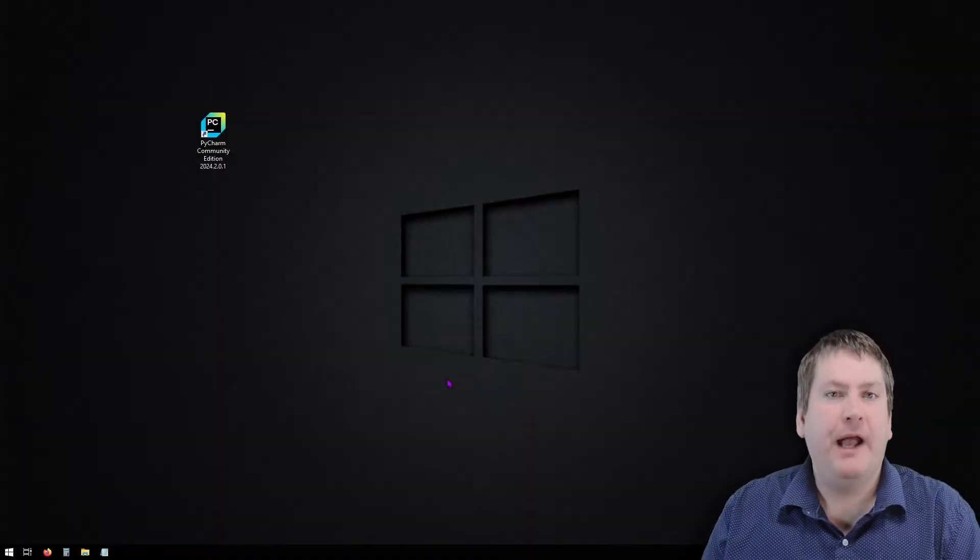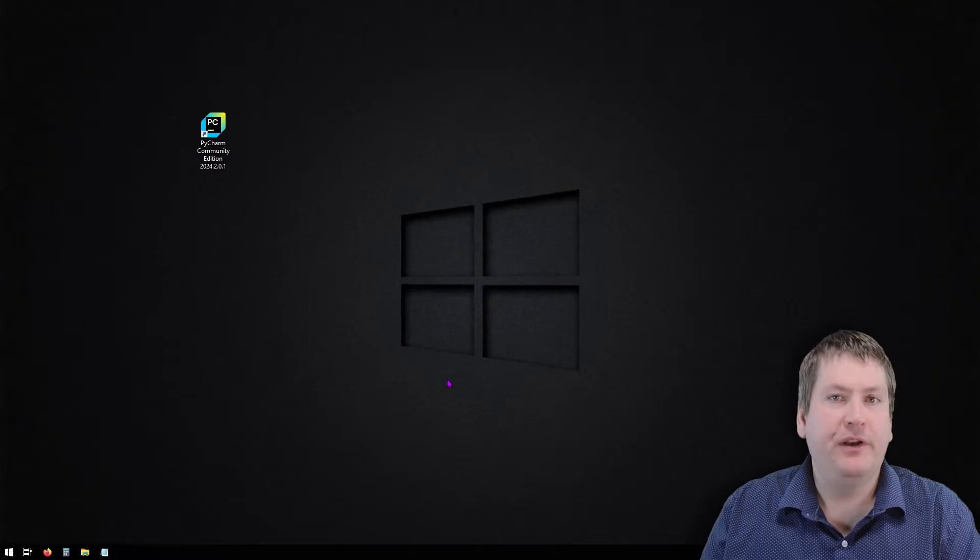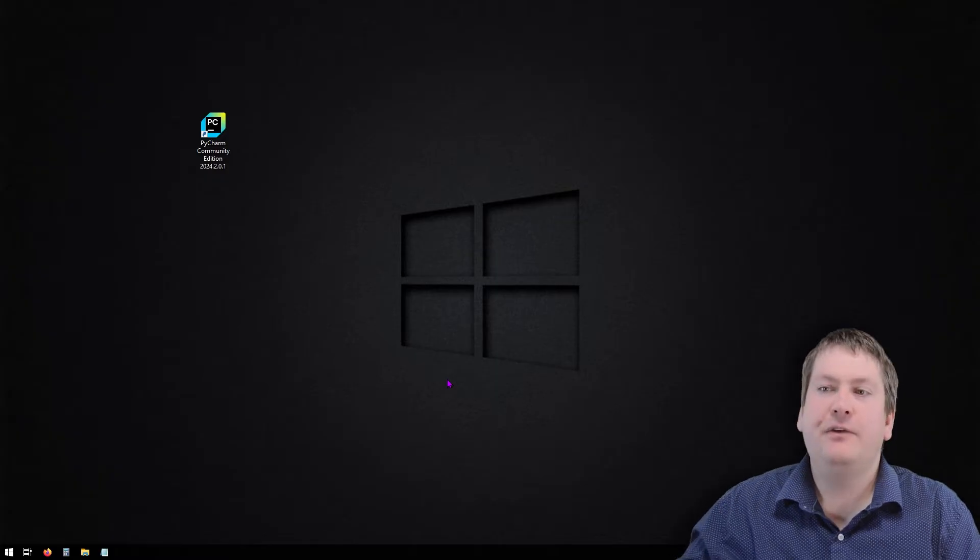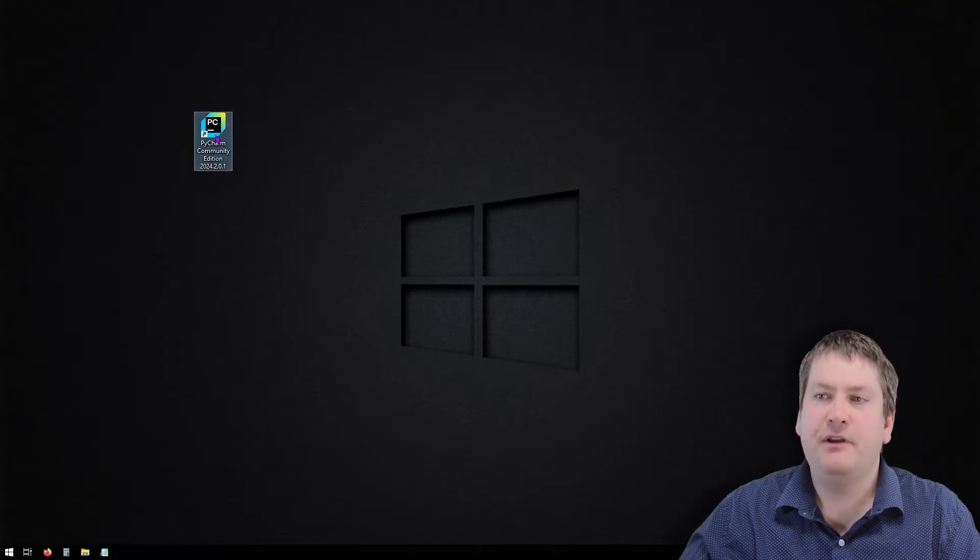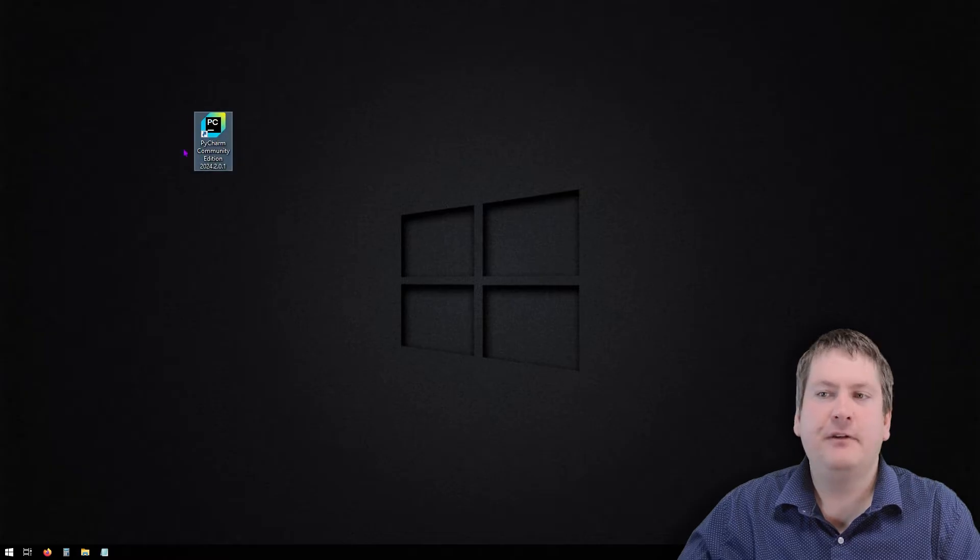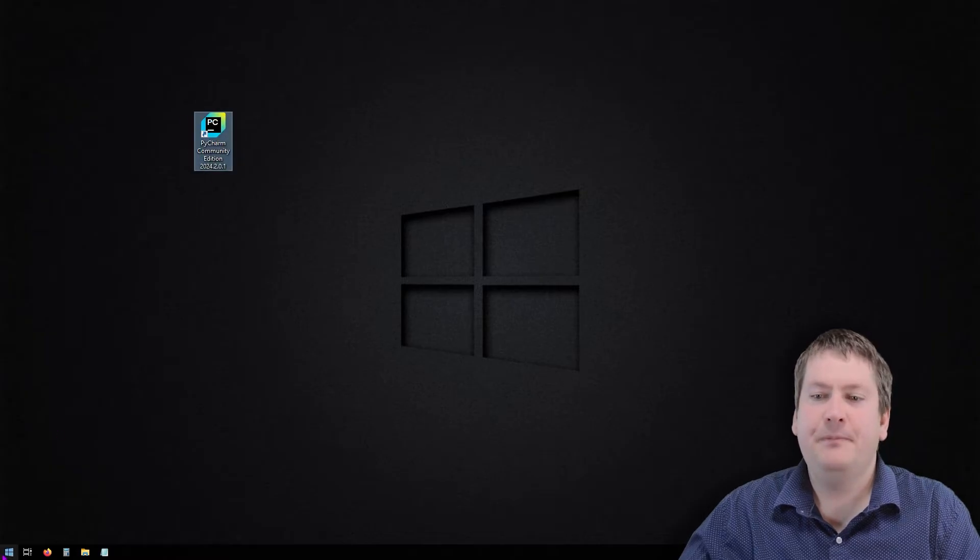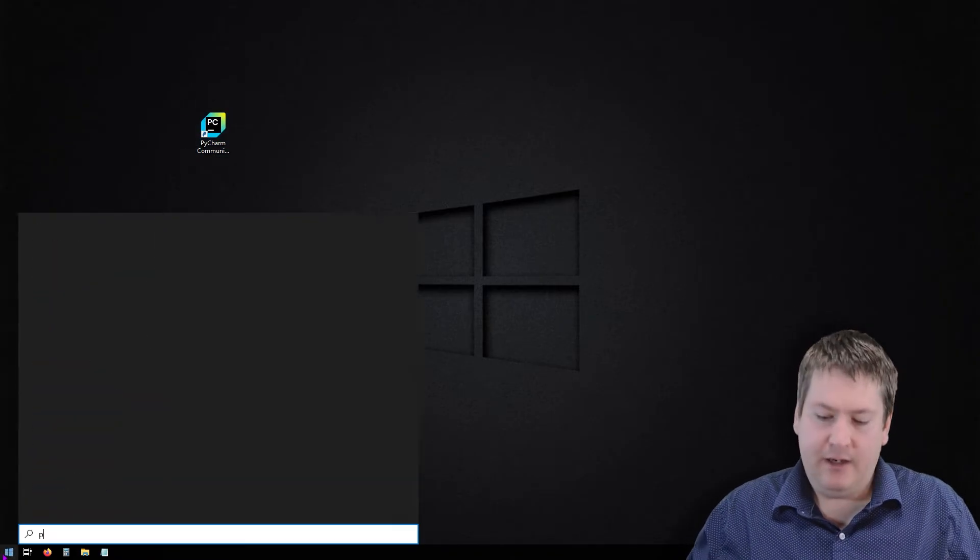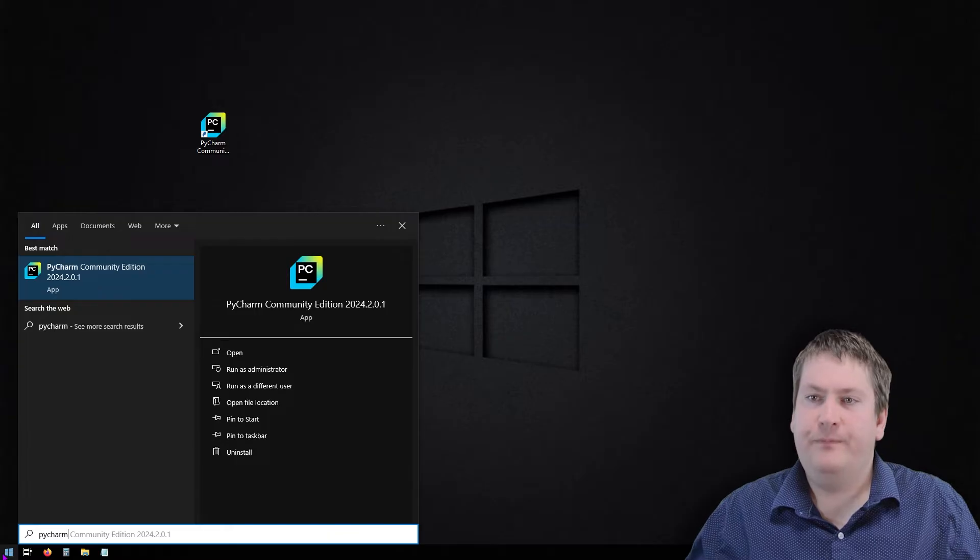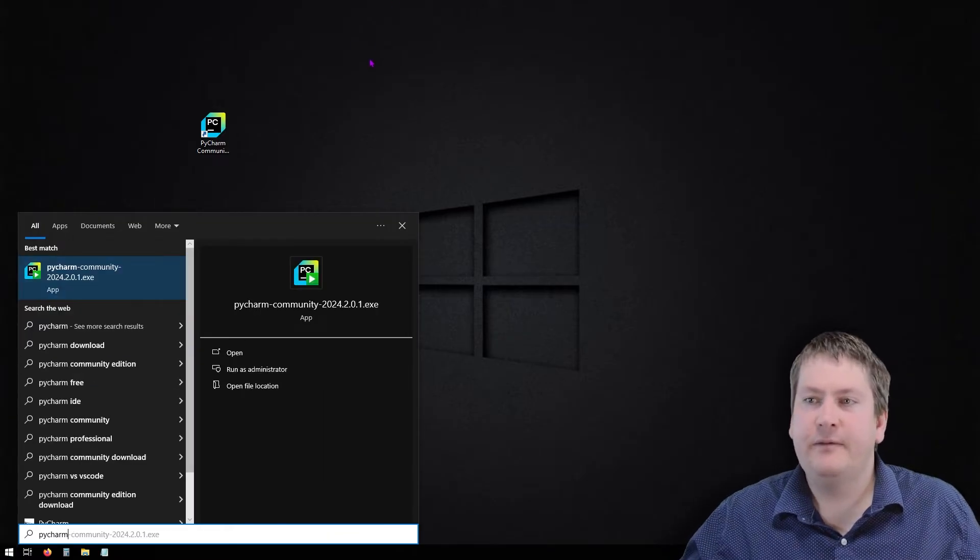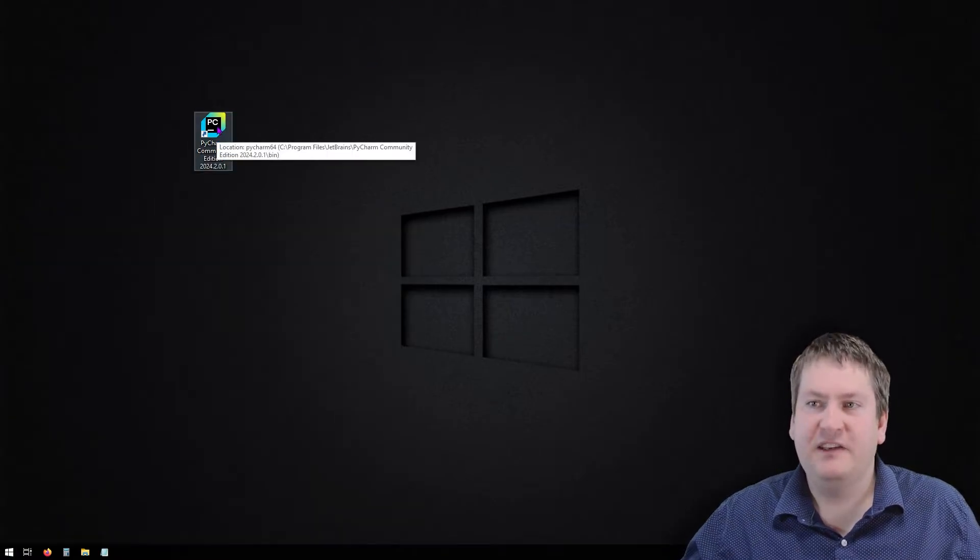Okay, we're back. Hopefully your computer has rebooted successfully now. So if you have PyCharm on your desktop, you can simply click that link. If you don't see it on your desktop, then go to start and type in PyCharm. And then you can click on that link.